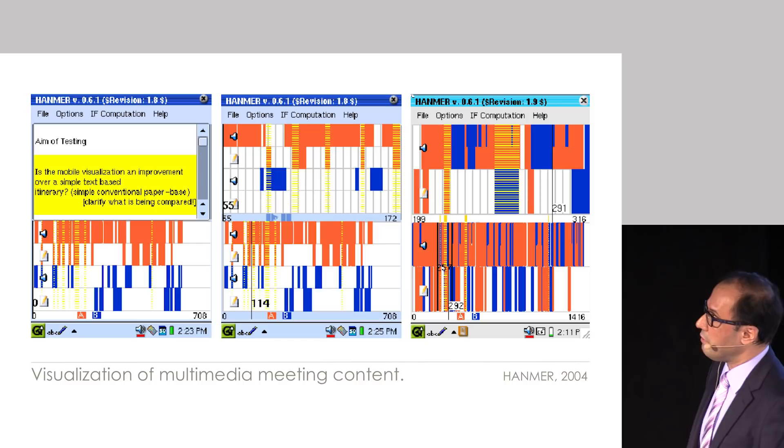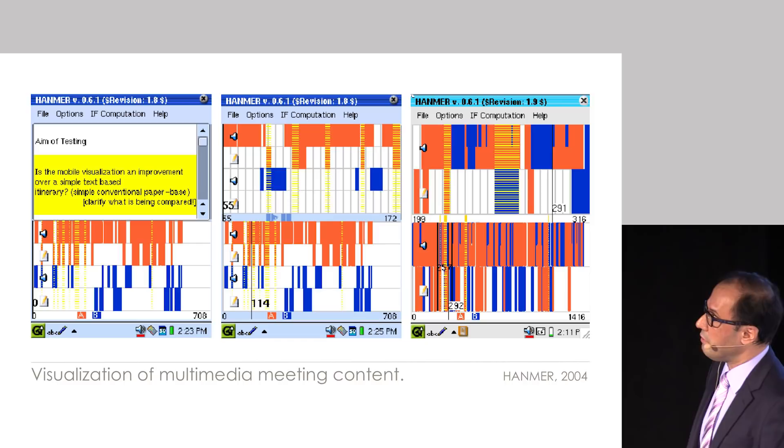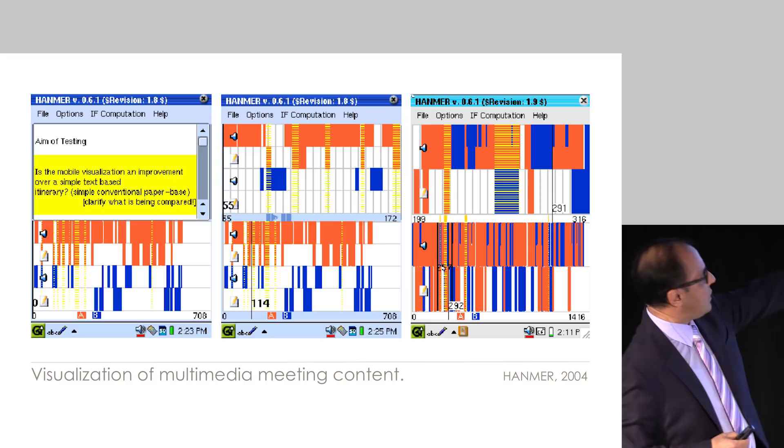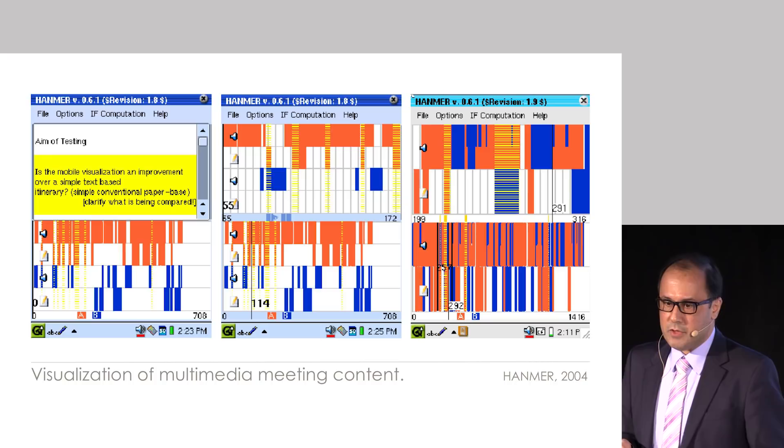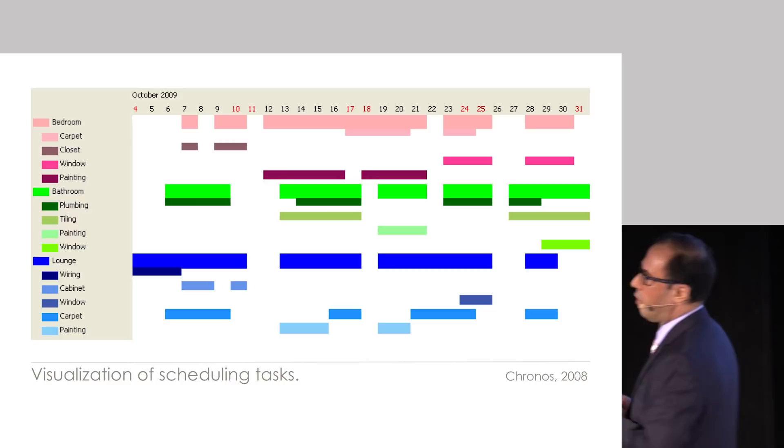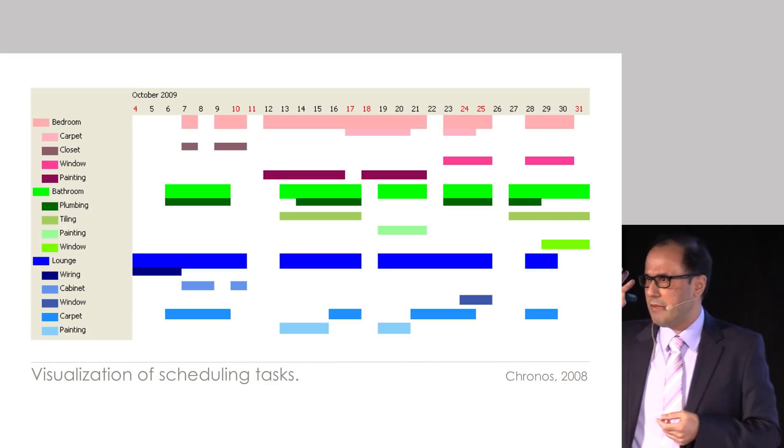But as soon as you start working on small screens, you start realizing how valuable space is. And one of the problems with timelines, which you see in the first two screens, is that they waste a lot of space. So you need to create more compact visualizations. And we started doing that and the third visualization appeared, which we called mosaic. And this led to a whole range of other visualizations that you could develop for ordinary tasks.